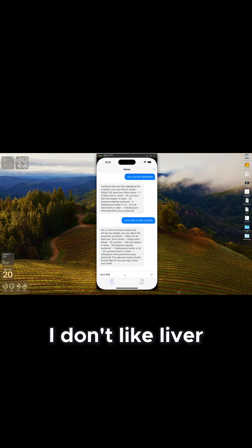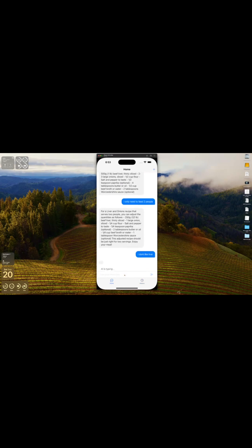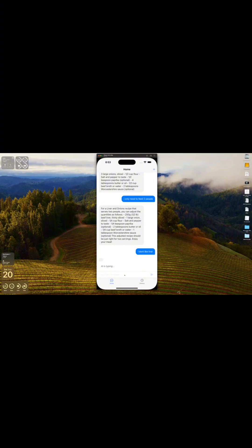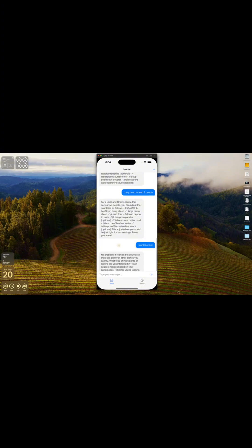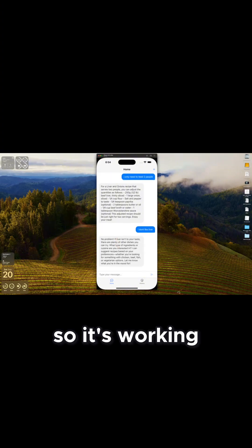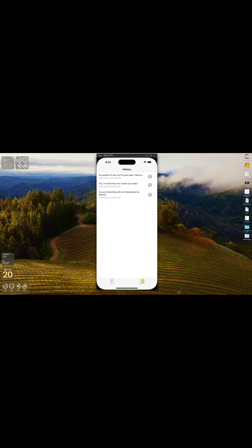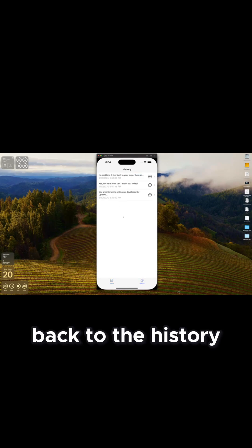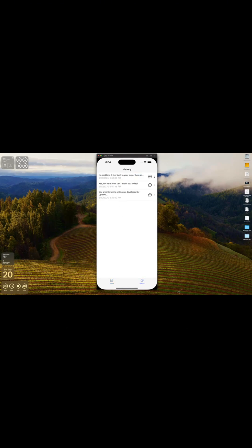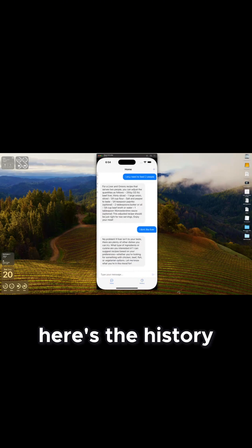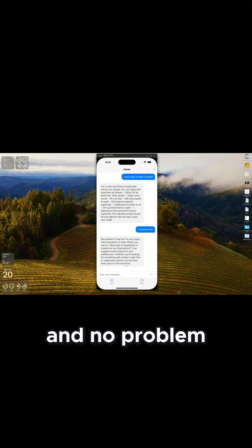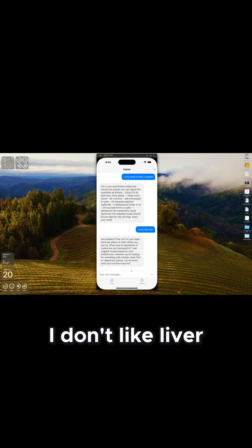I don't like liver. So it's working. Back to the history, and you can see here's the history. No problem — I don't like liver.